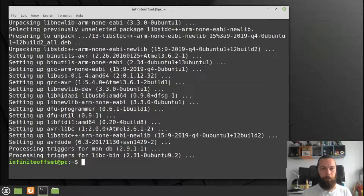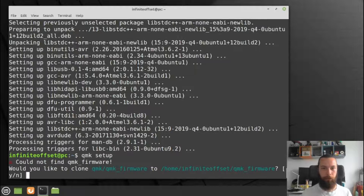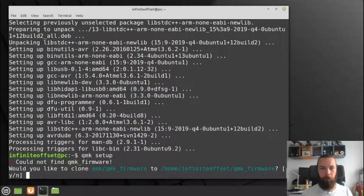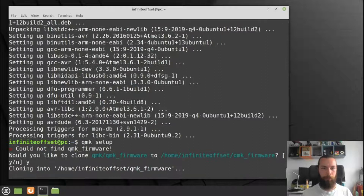Now we can finally launch the QMK setup by typing 'qmk setup'. This wants to clone the repository of QMK, so I will say yes to that. Once again, this will take a while.